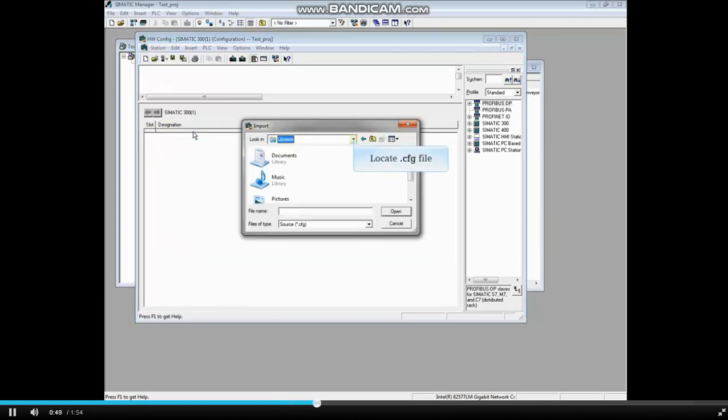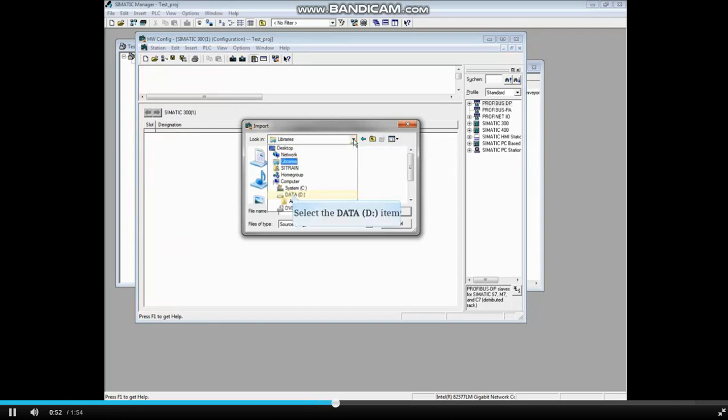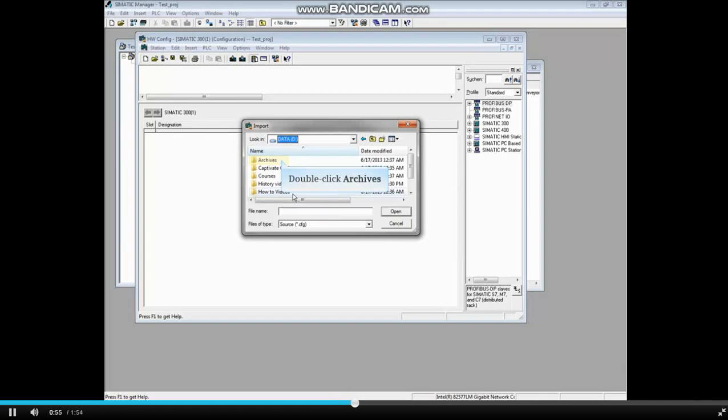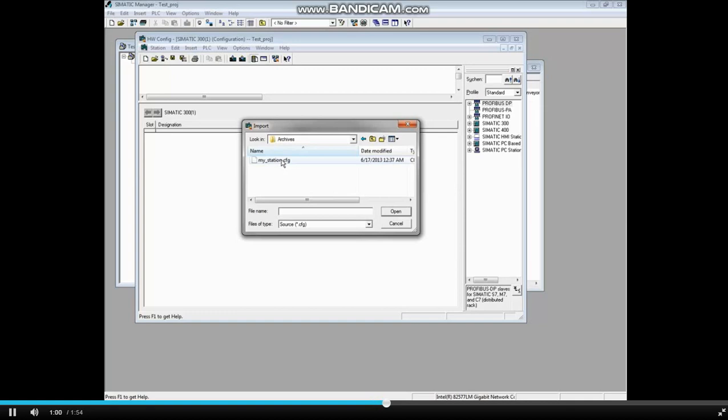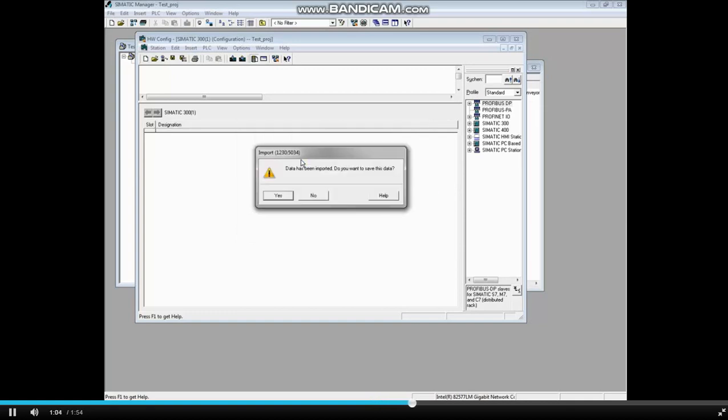Navigate to where the CFG file is stored. The file we're looking for is stored on the D drive in the Archives folder. The hardware configuration that we will import is called My Station CFG. Double-click the file.